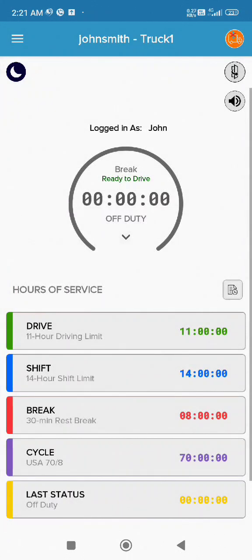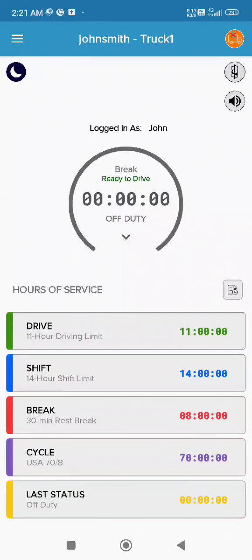It is important to note the following when using the short haul exemption. The driver must comply with the hours of service restrictions, which include the 11-hour driving limit and the 14-hour driving window.